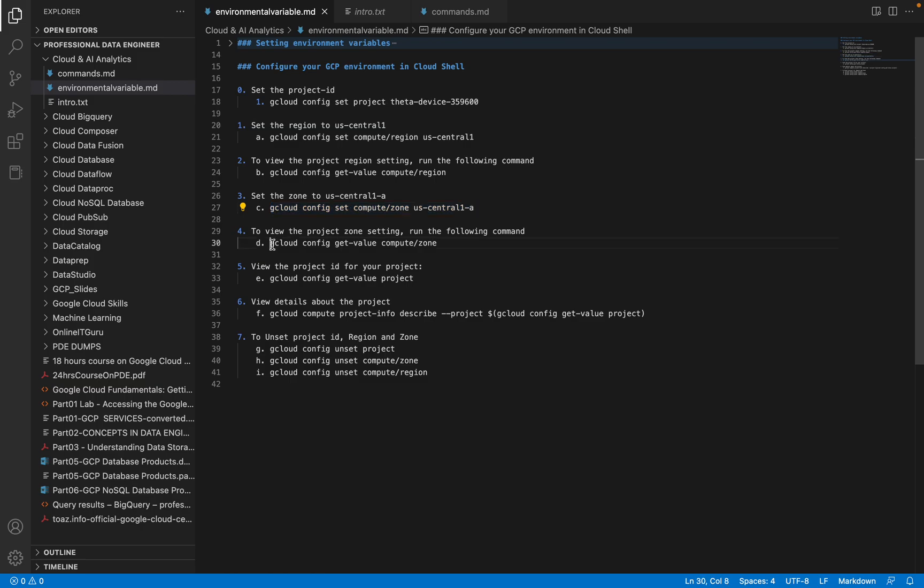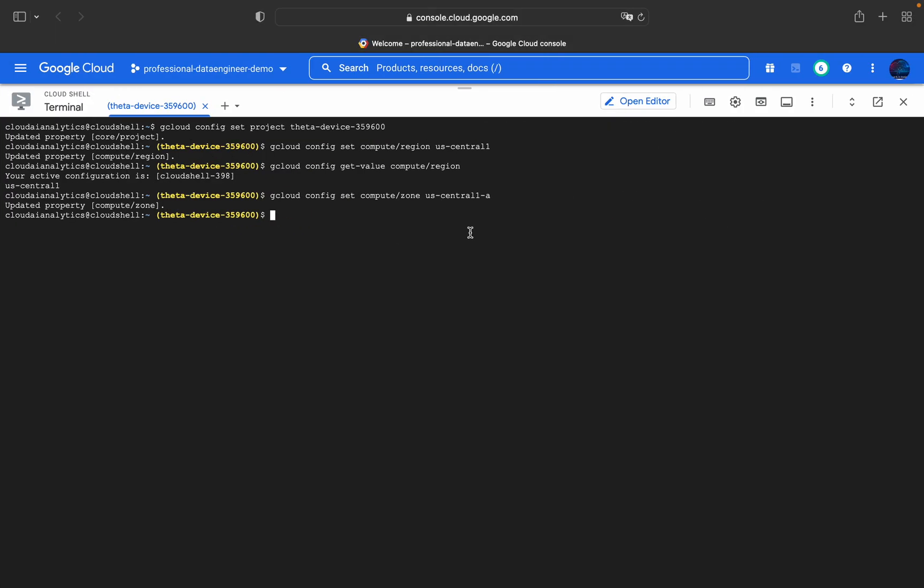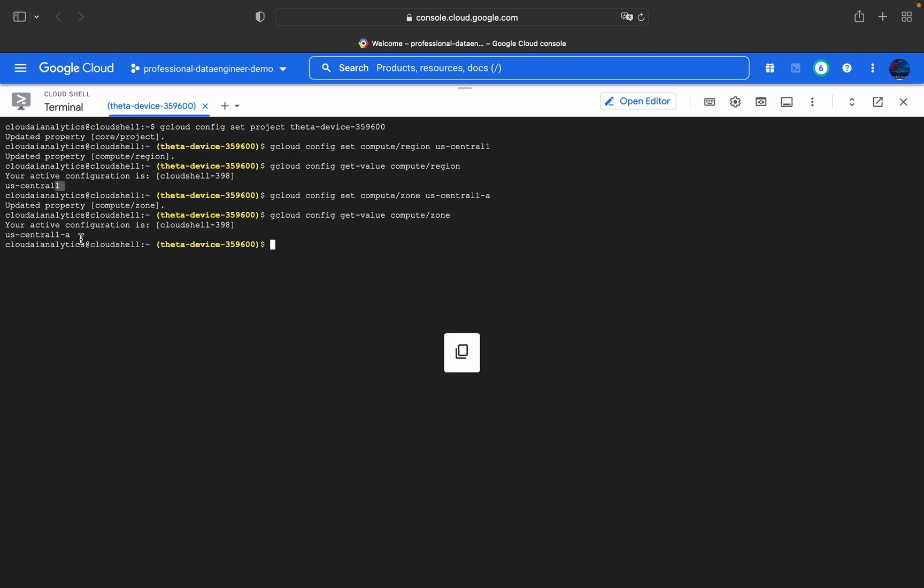Using gcloud config get-value compute/zone, it returns us-central1-a. That is the zone. us-central1 will be our region, and the project is theta-device-356359600.